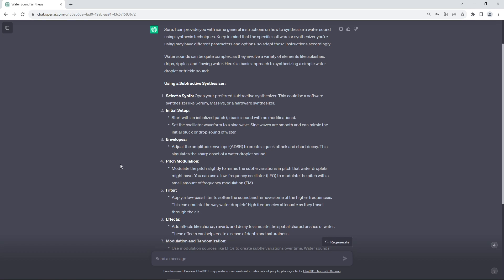I've simply asked it to help me with synthesizing a water sound. In this case we're going to create a water drop sound and it laid out the different steps necessary to arrive at the sound down here.